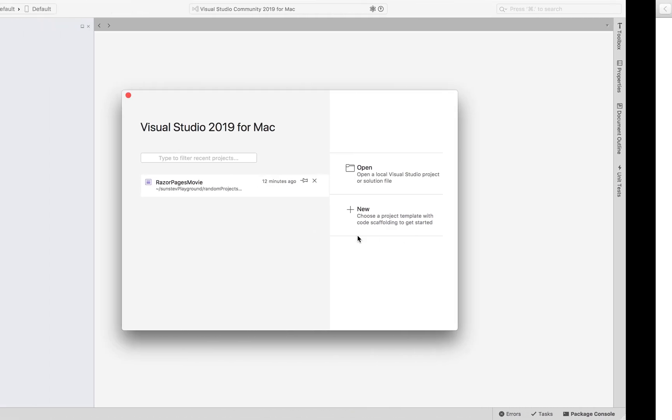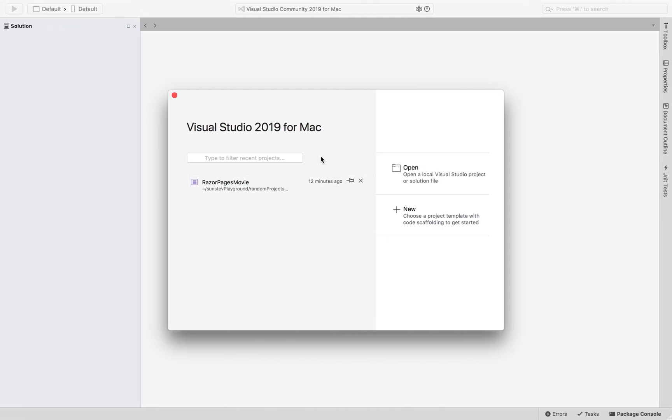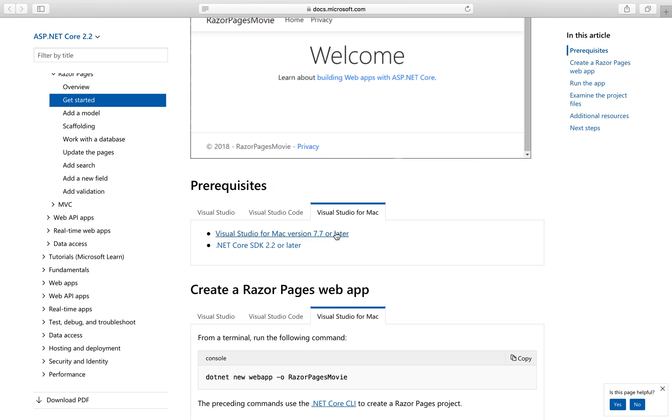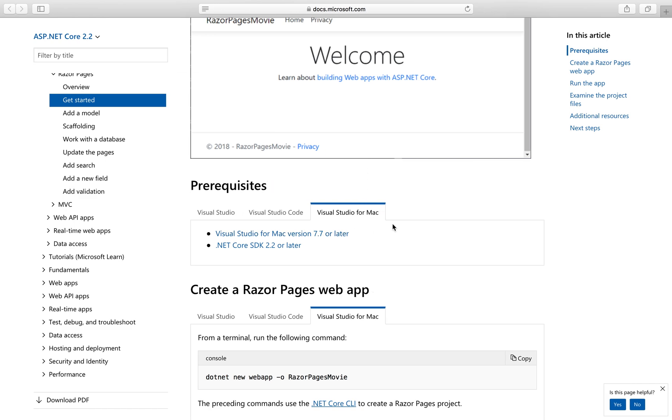So here is my Visual Studio for Mac. Very simple, you just click this link and follow the instructions.